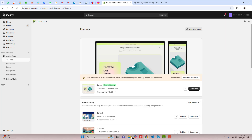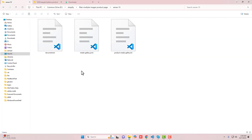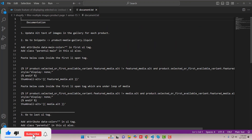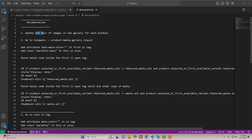I have already given all the steps in a documentation file — document.txt. The first step is: update the alt text of images in the gallery for each product.